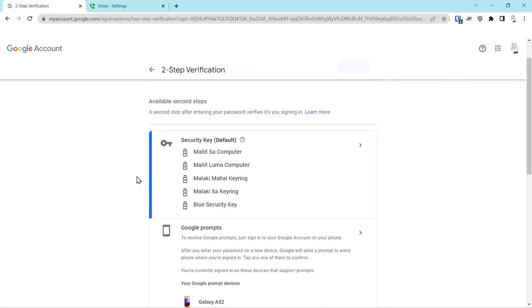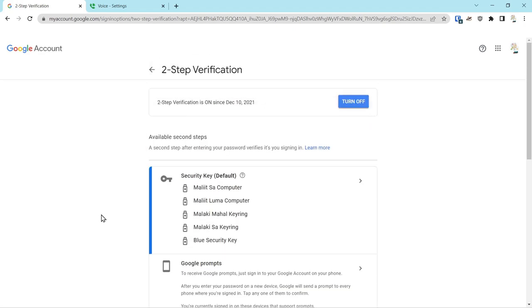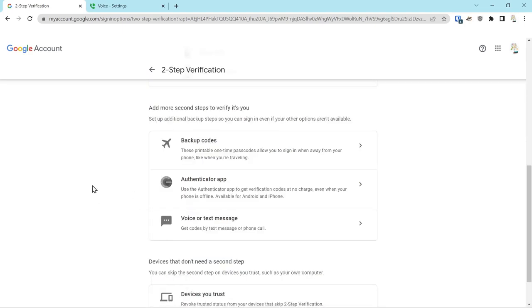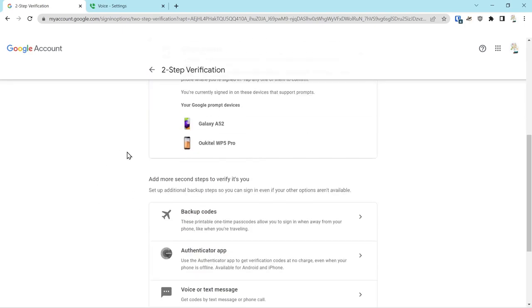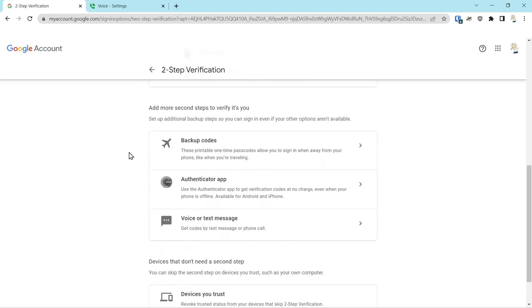The only way someone can get access to this phone number would be to get into this account, and they can't get into this account because it's been locked down with a security key. So if you've locked your account down with a security key or an authenticator app, your account would be protected.